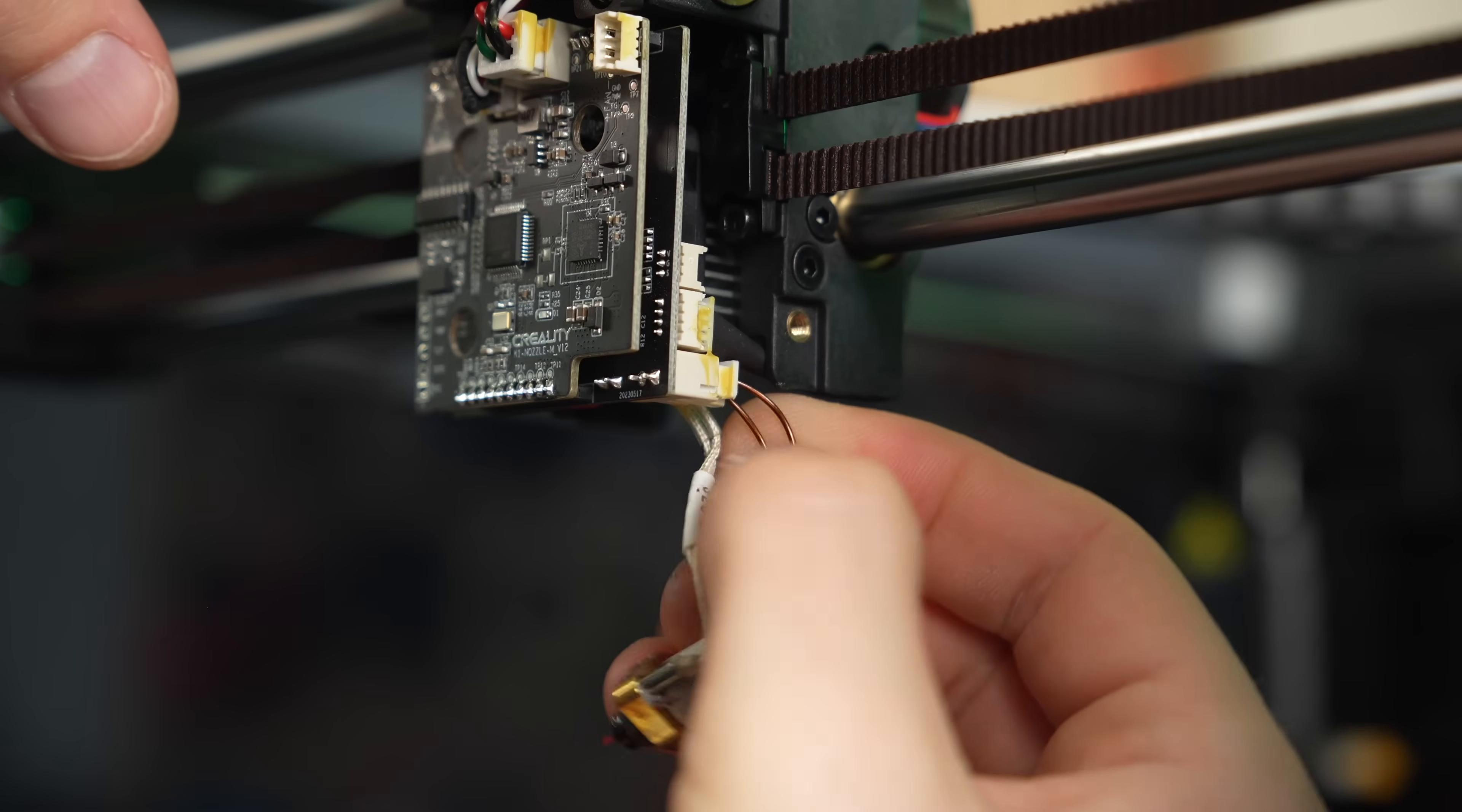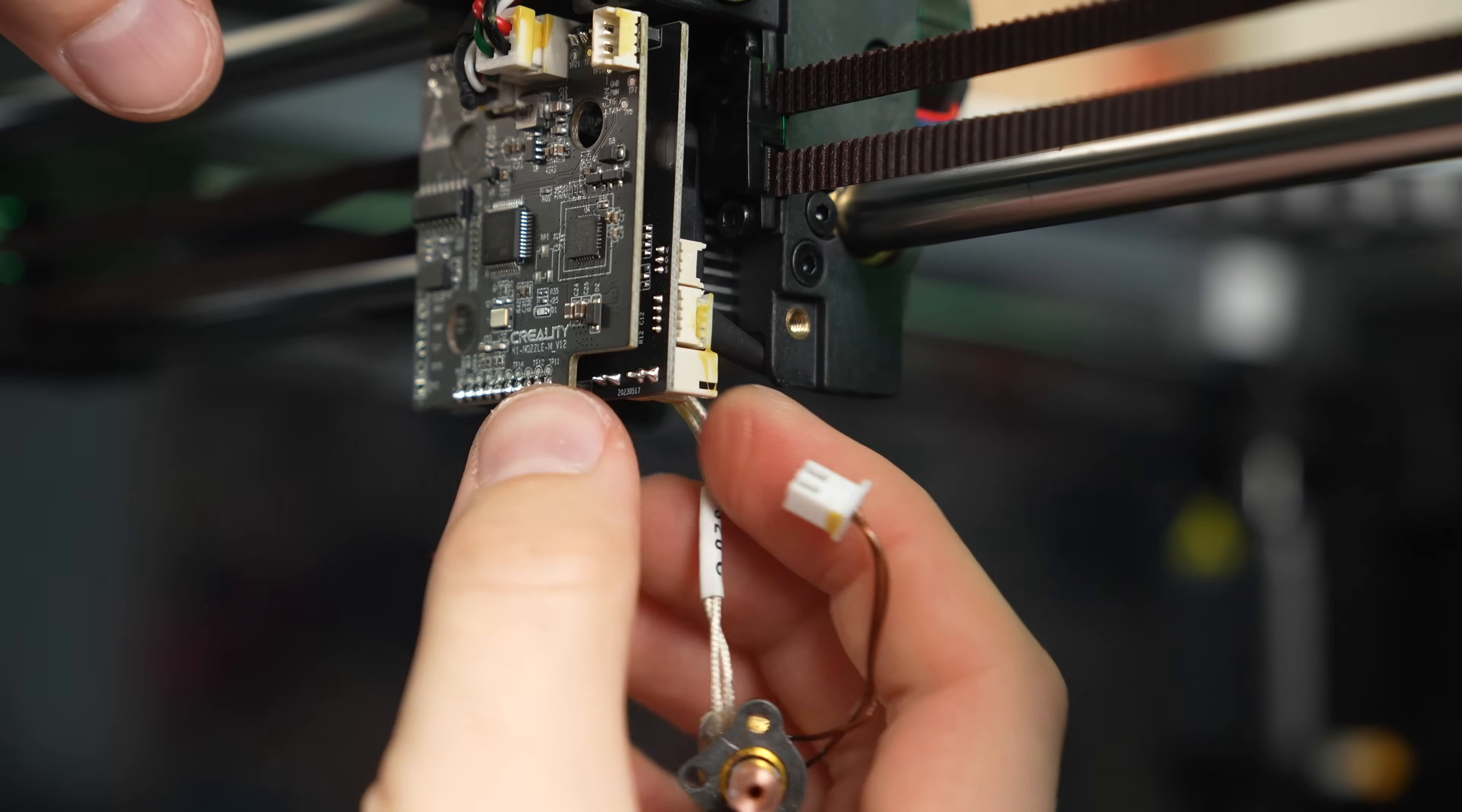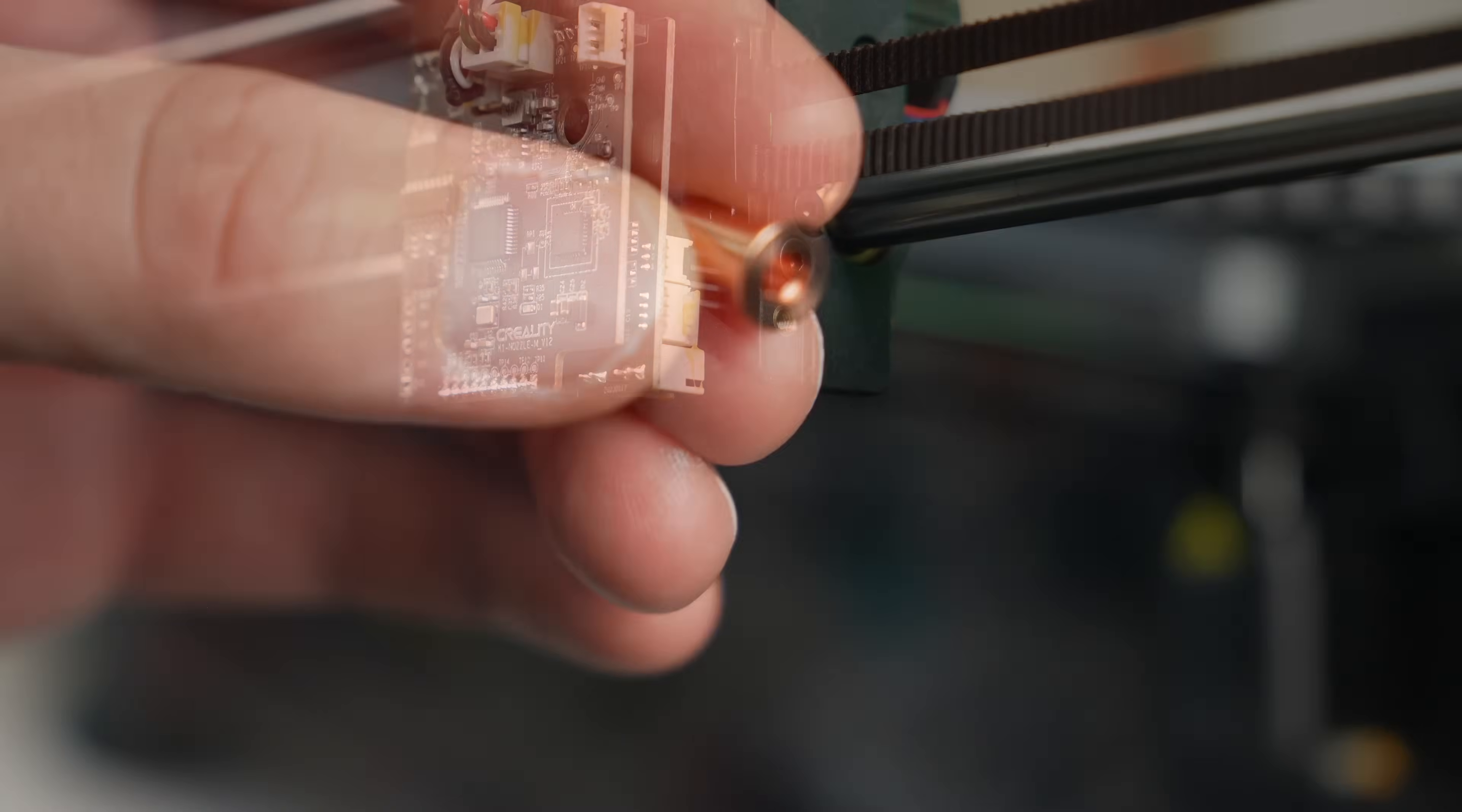The thermistor and heater wires are connected on the bottom right side of that inner board, so just like we've been doing, grab as close as you can to the plug and wiggle them both back and forth until they pop off.